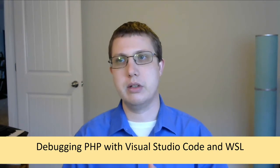This is actually a video that was requested in a comment on one of my earlier videos on writing PHP and running it using Windows Subsystem for Linux. It was asked, can we do debugging with that? The answer is yes. I'll show you how to do that.